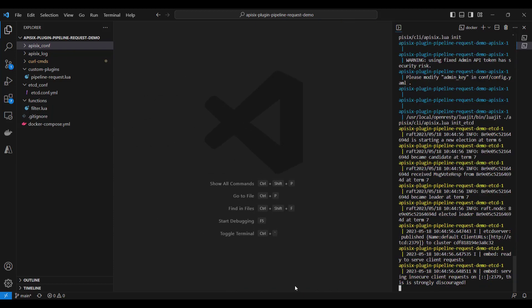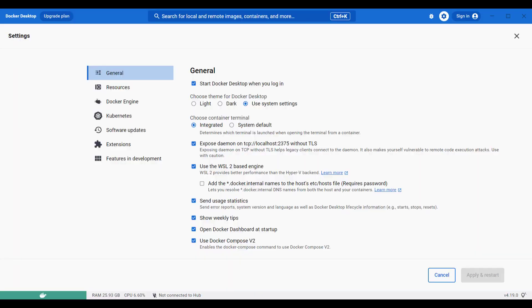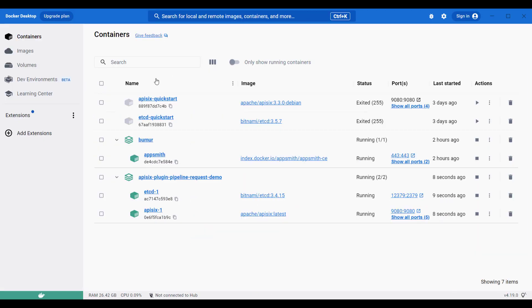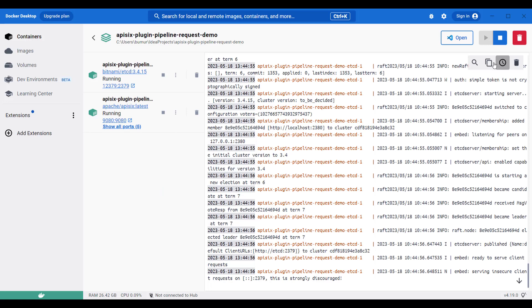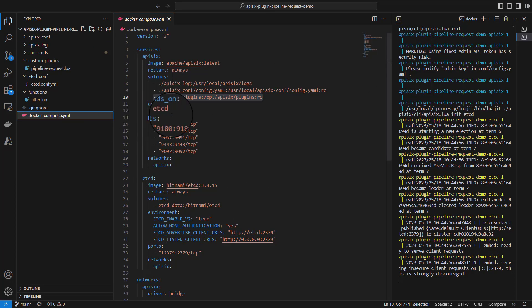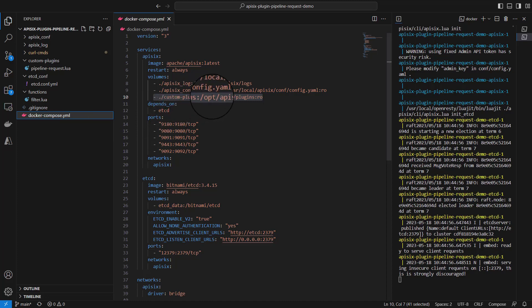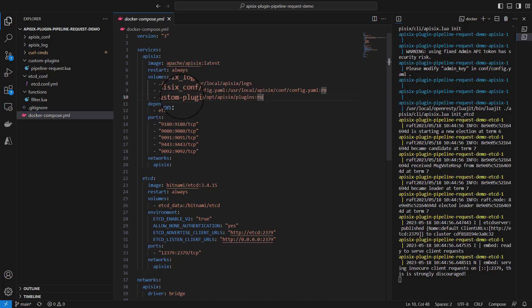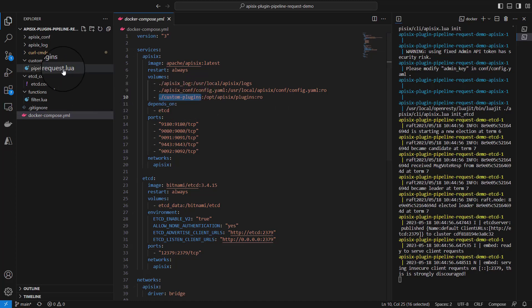I can double check with Docker Desktop if everything is good. Now as you can see, I have these Docker containers up and running. If you open the Docker Compose YAML file, you may notice there is a volume under /custom-plugins folder, and this is where our pipeline-request Lua file is located.